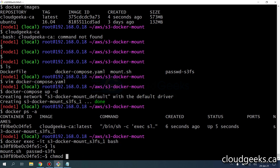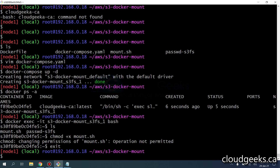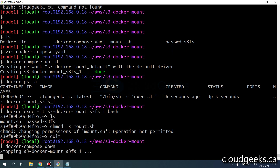If I do chmod +x on the script, I get permission denied because we are not running this container as root. So what I need to do is make the script executable before running it. I'm going to exit out of this container and run docker compose down.